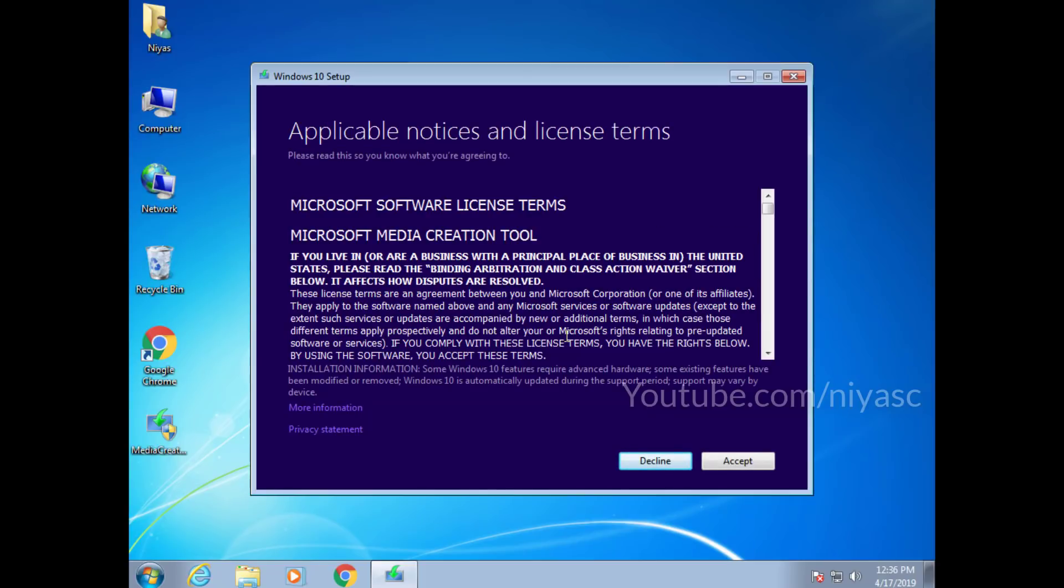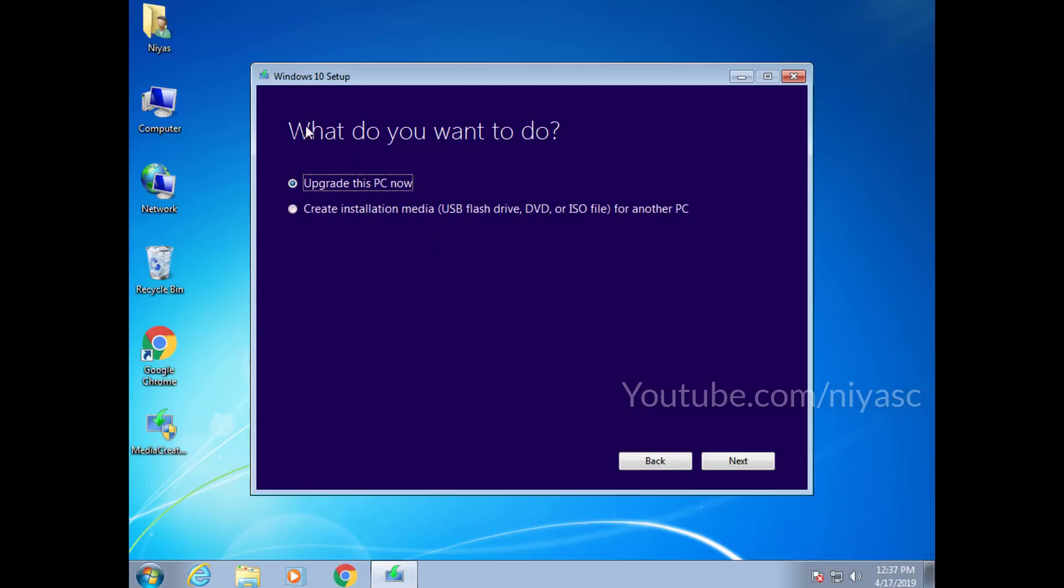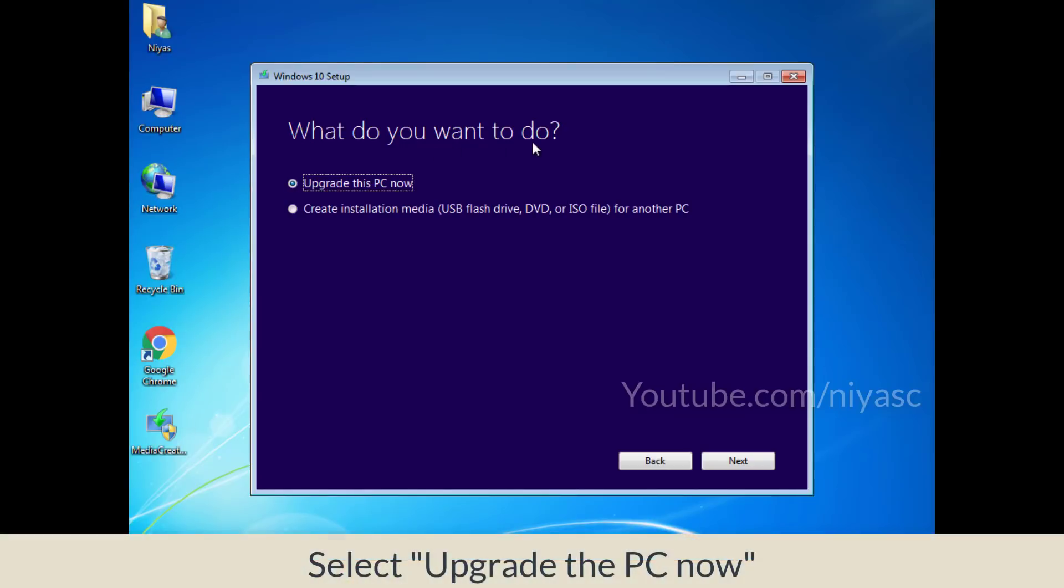Accept the terms of service. Select the upgrade this PC now option.